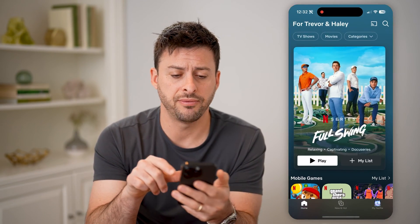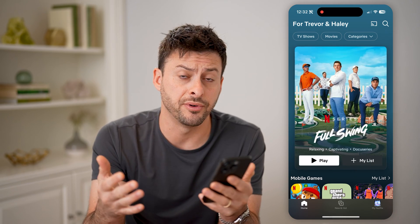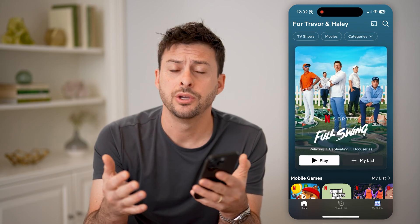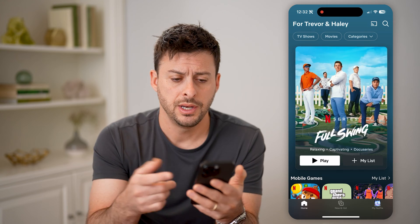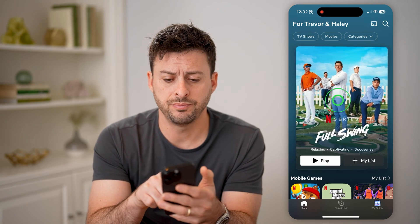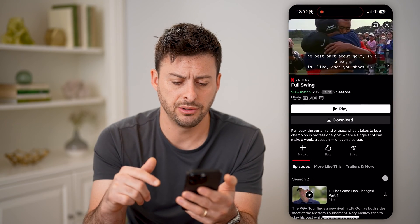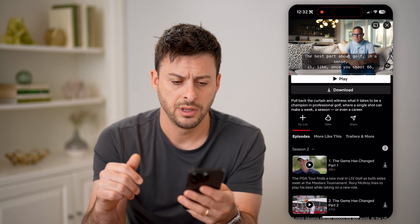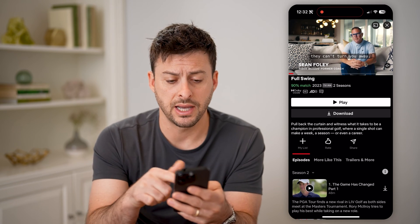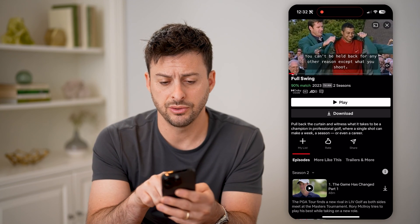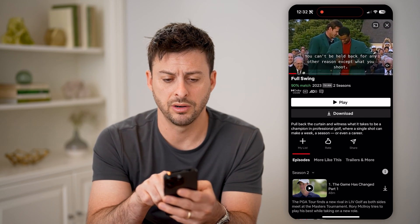Now let's open up the Netflix app here. You can do this on an iPhone or Android, you can do it on a computer or a TV. Now let's tap on a random series here, and if I wanted to download either the entire series or season, I can hit download right under play.